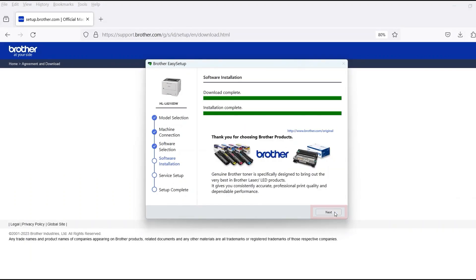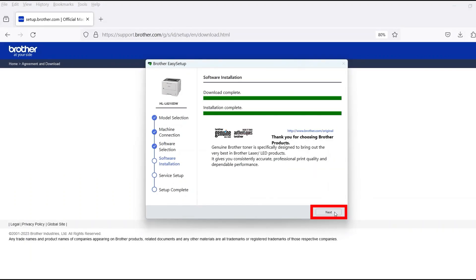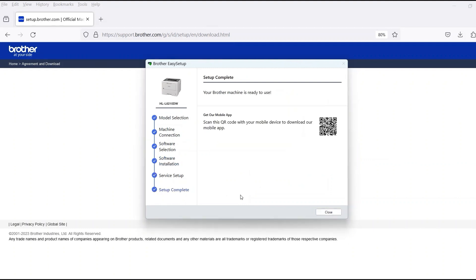When the software installation is complete, click Next. Now click Close.